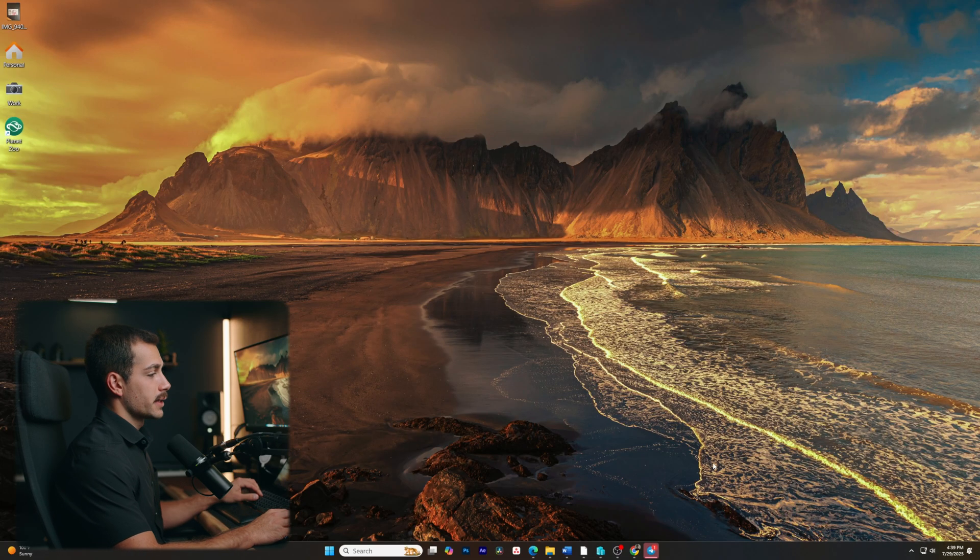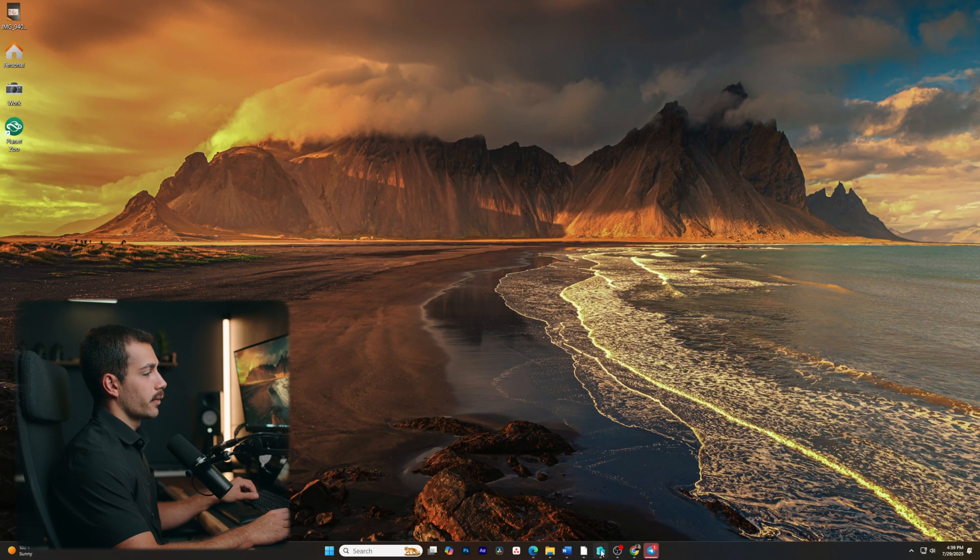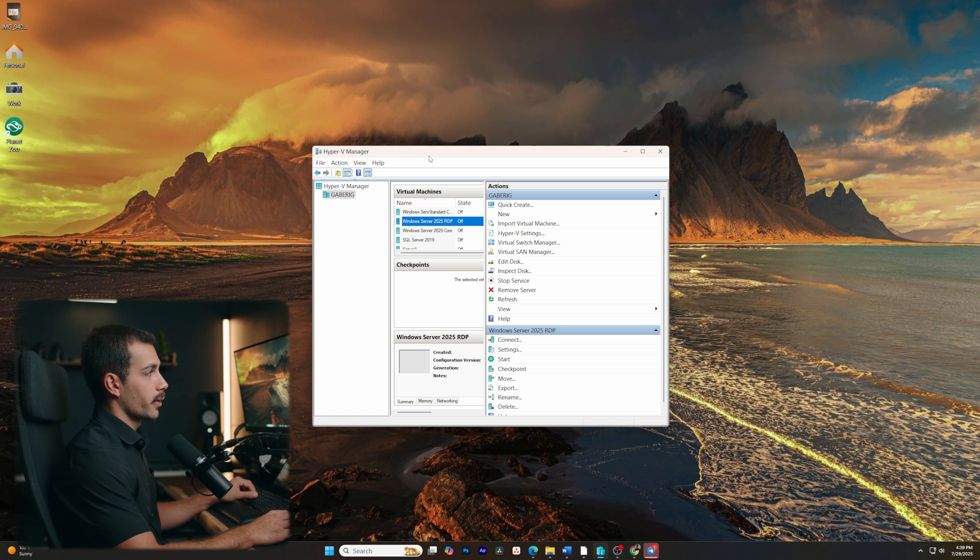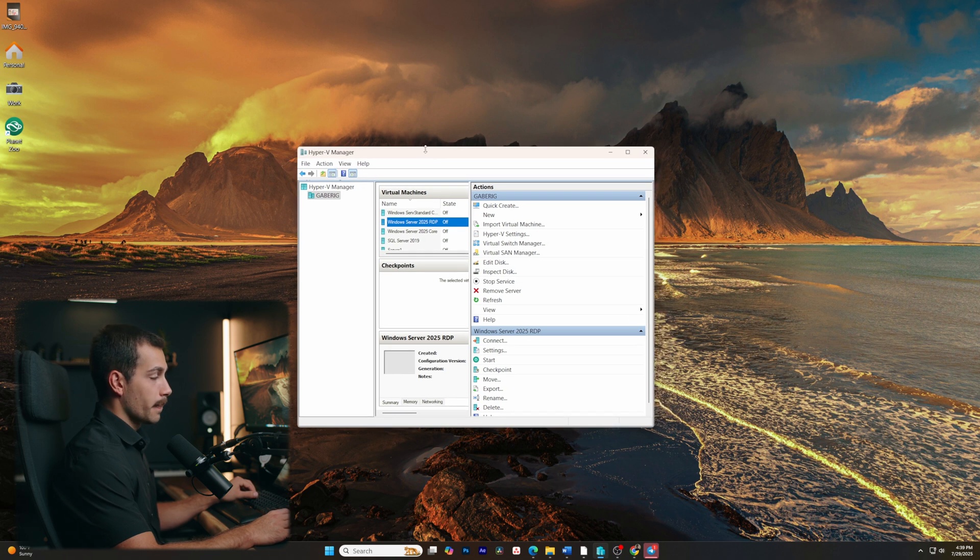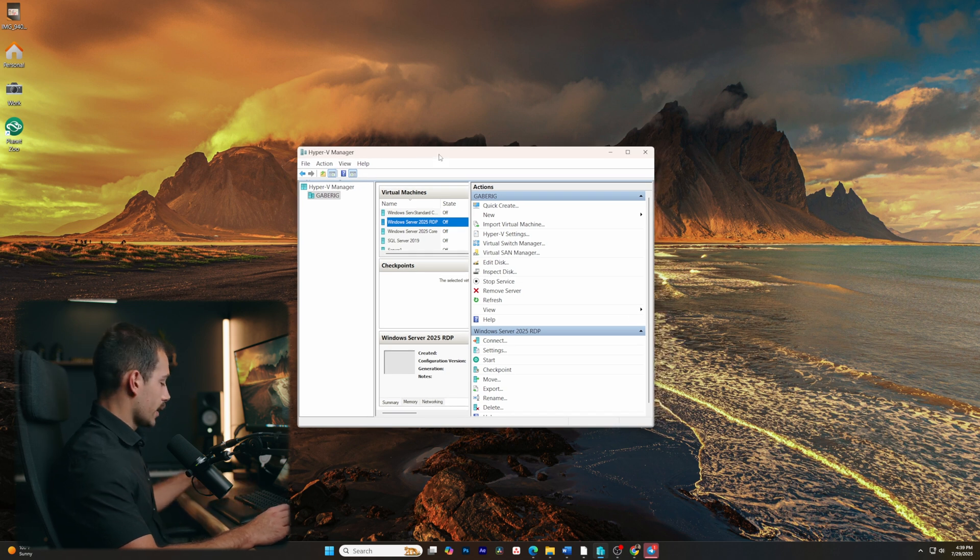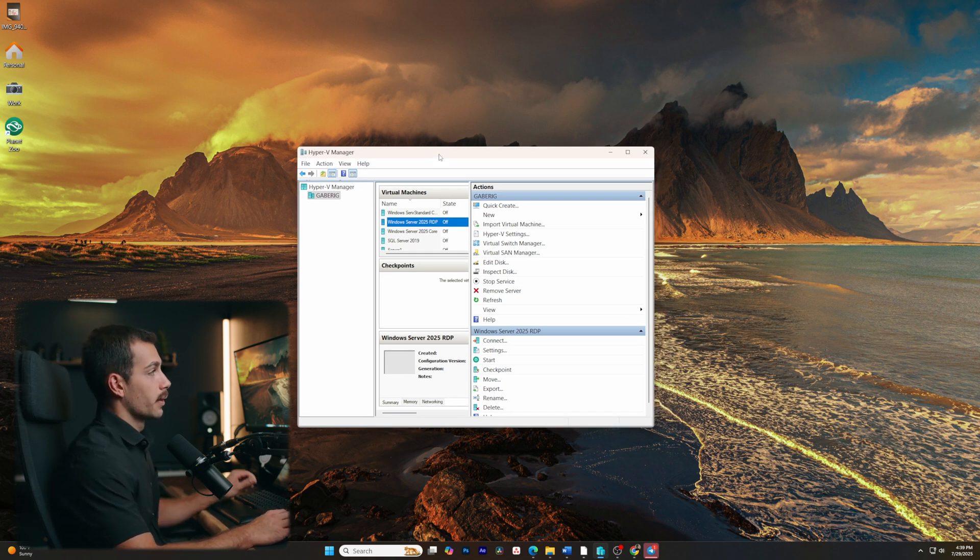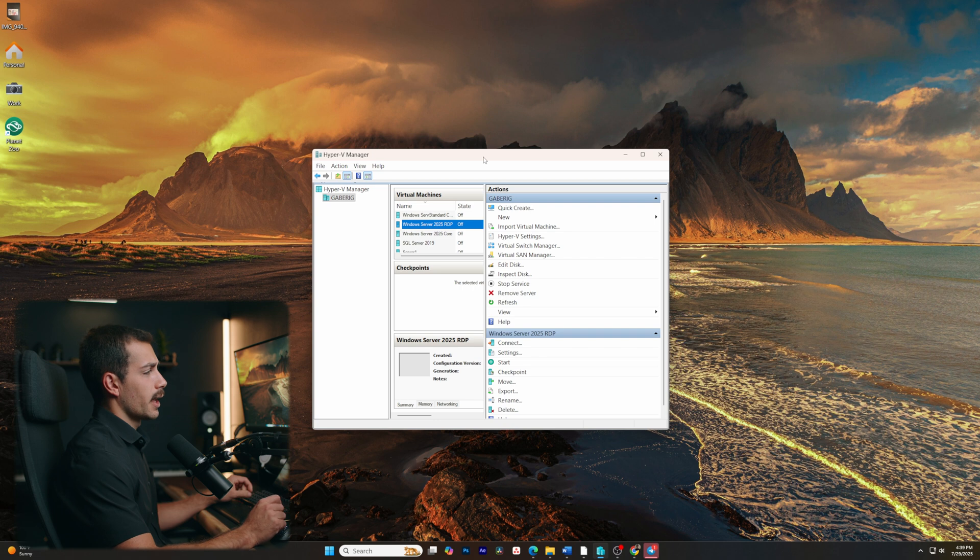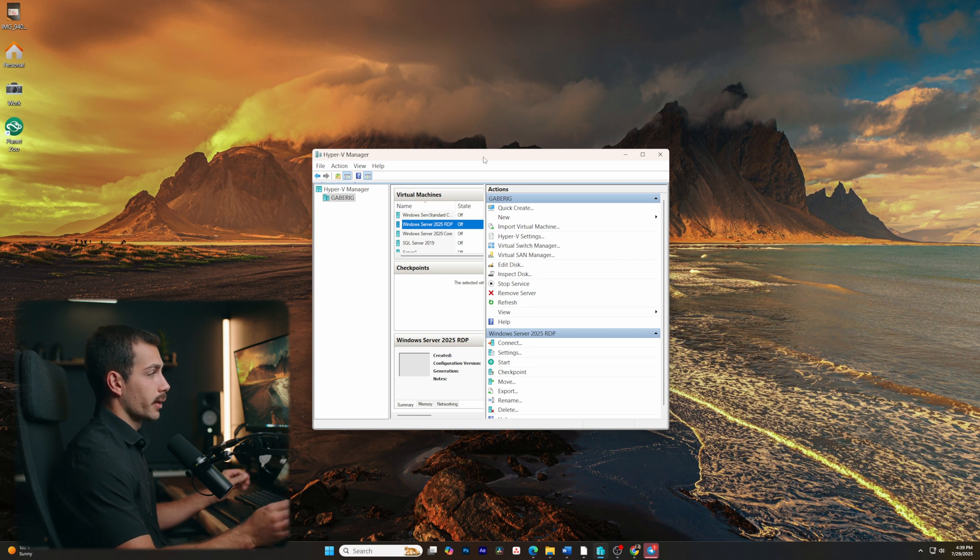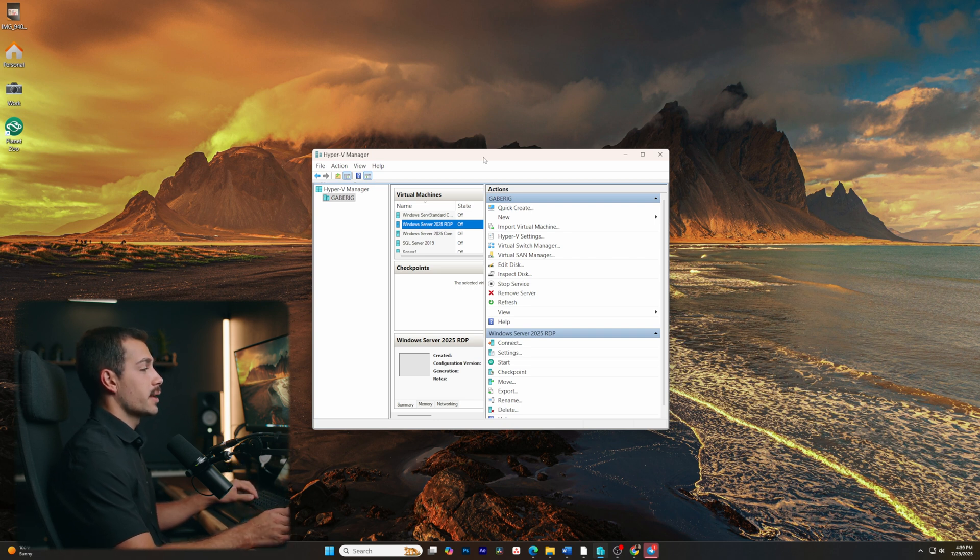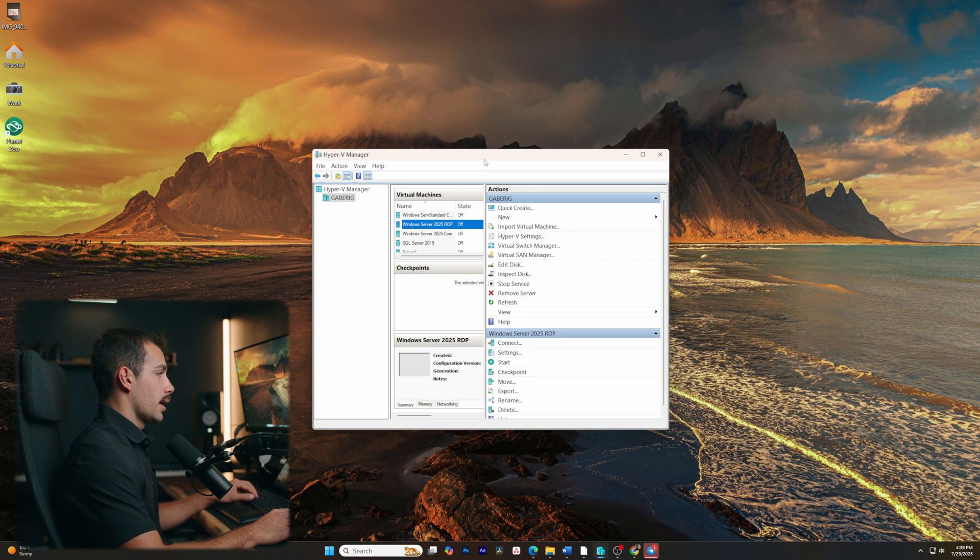All right guys, so the very first step is to boot from our CD. We basically need to access our boot menu. If you're on a physical computer with Windows Server installed, go ahead and shut down the machine and boot off the CD.